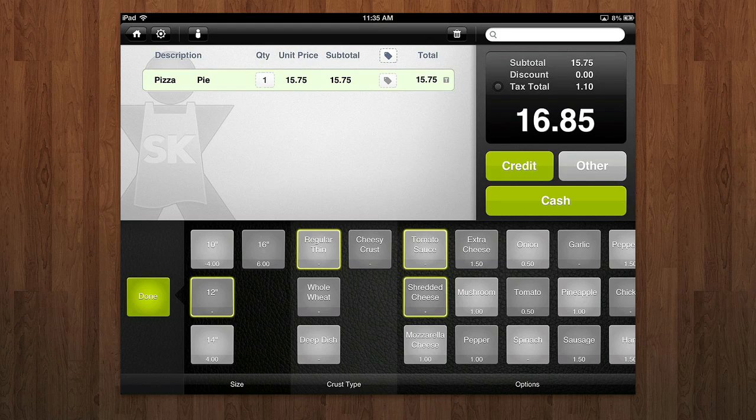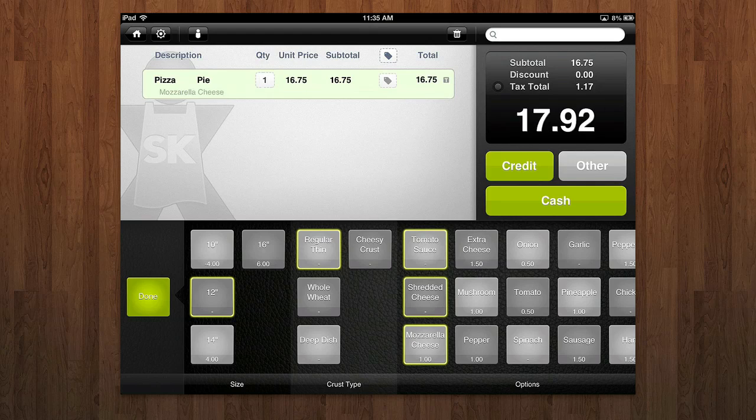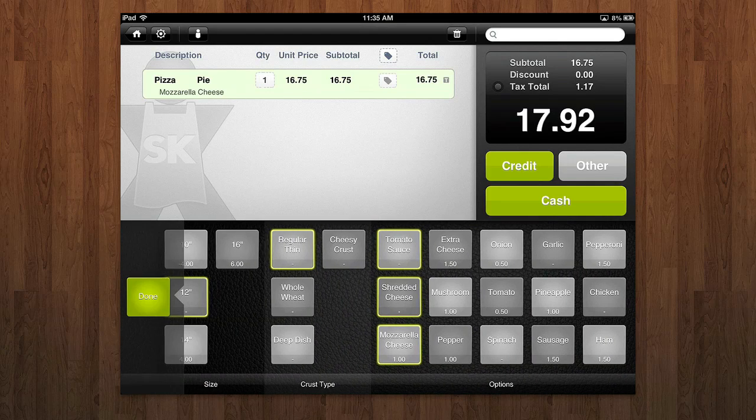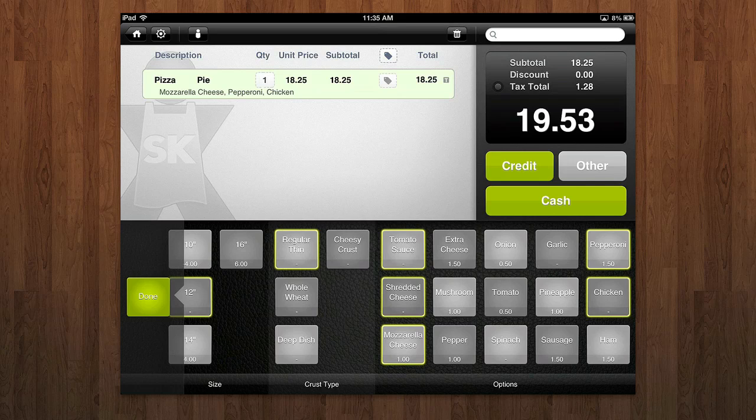So this is what's really cool. The buttons can kind of fold into their different options. For example, you have size, so let's say they got a 12-inch pizza. And they got regular thin crust, tomato sauce, shredded cheese, mozzarella cheese. I want to swipe to the right, they got pepperoni and chicken. You can see, as they tap on these things, they quickly add up onto the price.